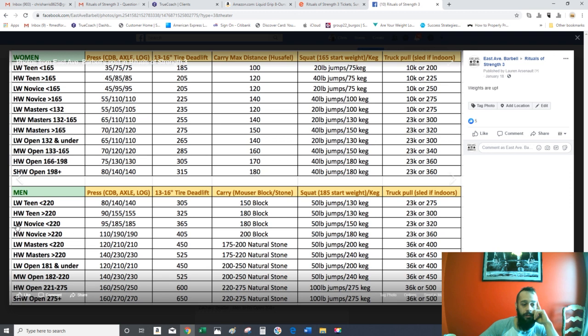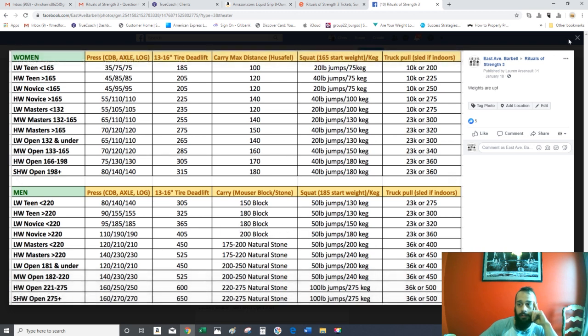So if you were doing novice men under 220, these are your weights that you would have to do for the events.